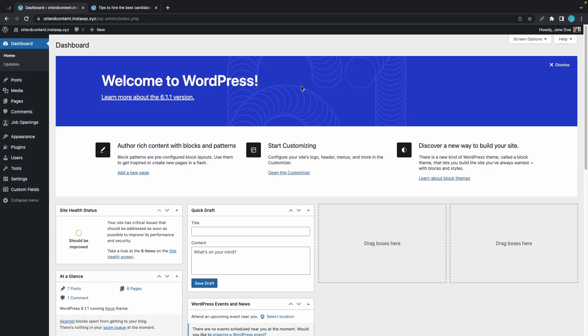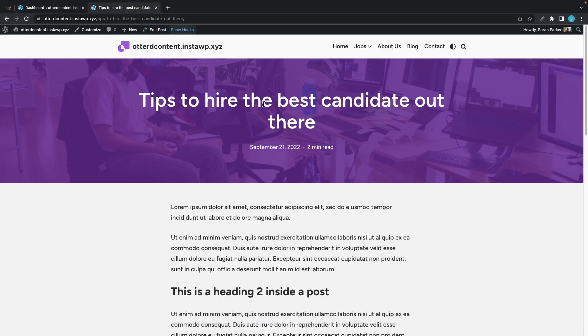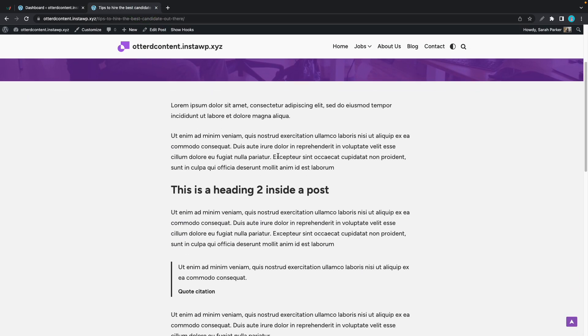We are in our WordPress dashboard and we are going to be replacing this single post template with a custom one.